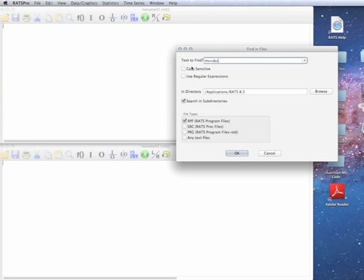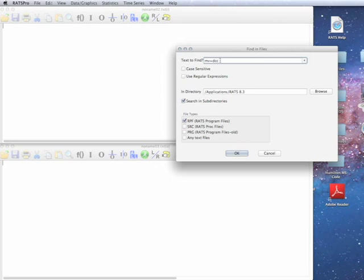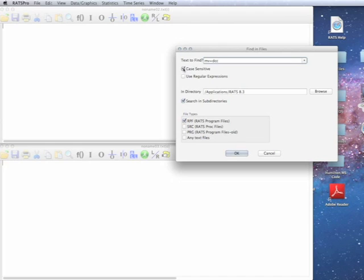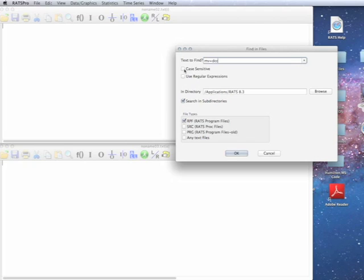Now you have a couple of options here that modify the text that's being found. We'll explain the regular expressions with another example. You can also do case sensitive, but because RATS isn't case sensitive, it's probably a bad idea to use that if you just want to find examples.